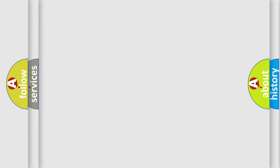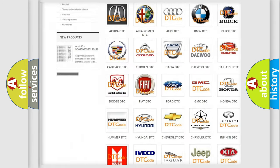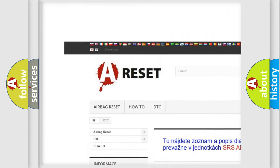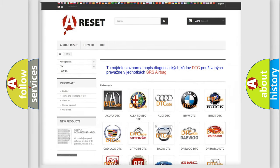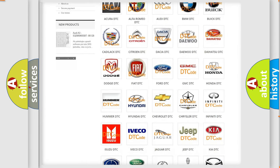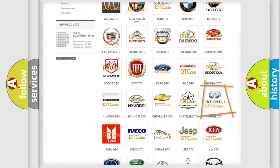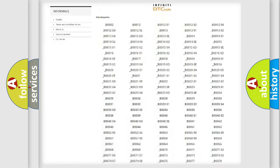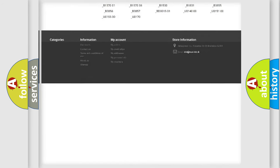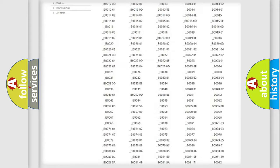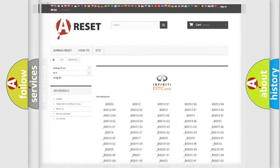Our website airbagreset.sk produces useful videos for you. You do not have to go through the OBD2 protocol anymore to know how to troubleshoot any car breakdown. You will find all the diagnostic codes that can be diagnosed in Infiniti vehicles, and many other useful things.